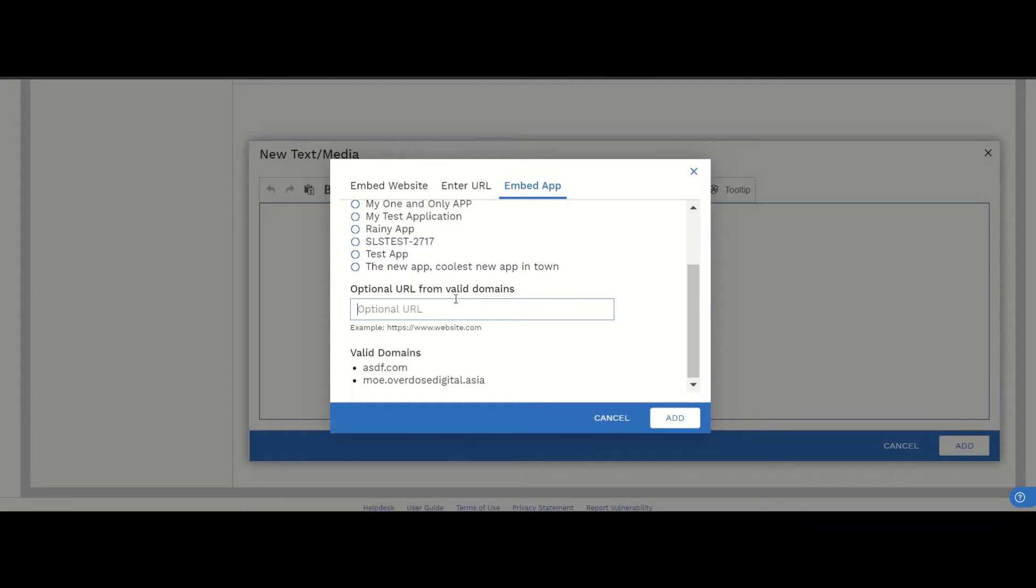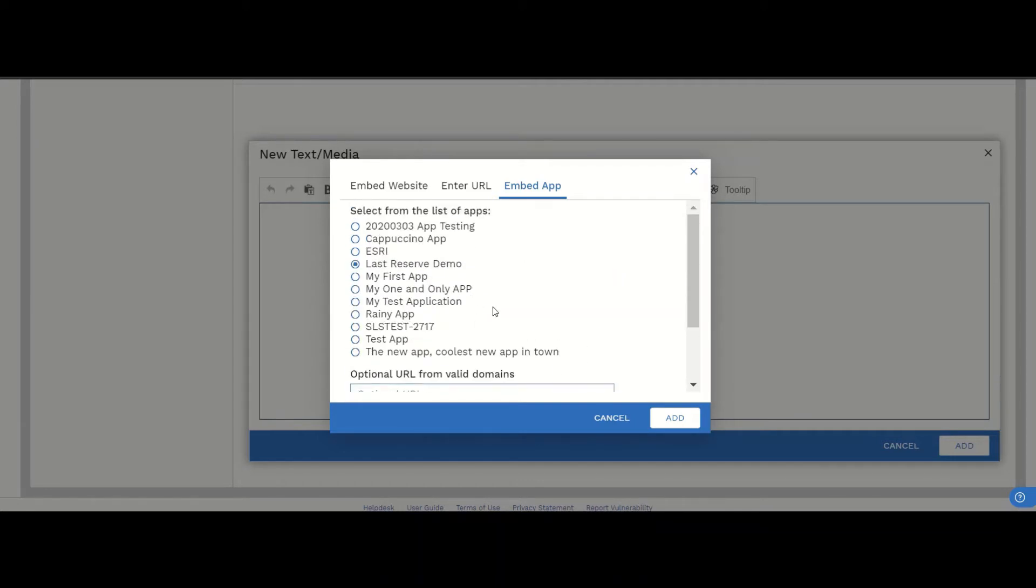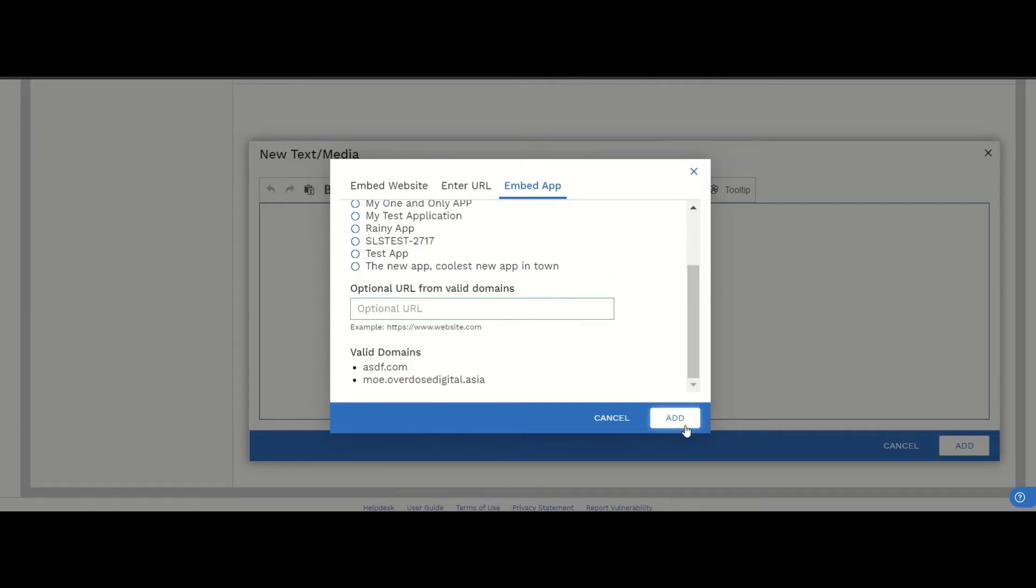In this case, if we don't put it in, it will be launched to a default launch page. Let's add.